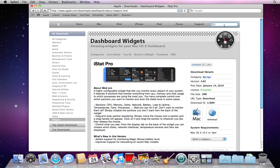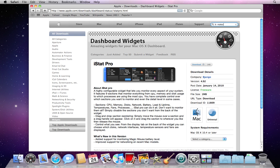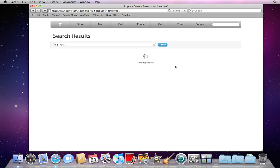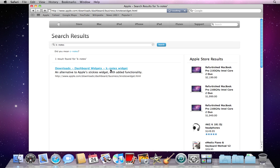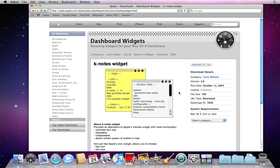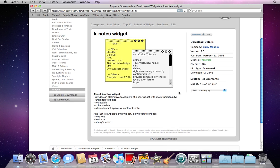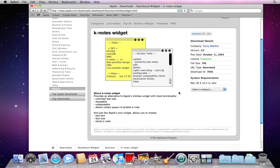Another one might be Knotes. This is a widget that will help with sticky notes. It adds a little more functionality than just the default sticky widget.